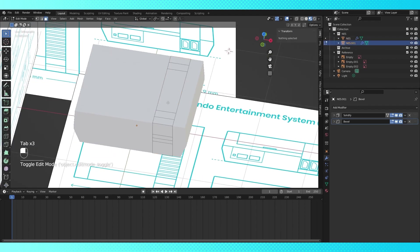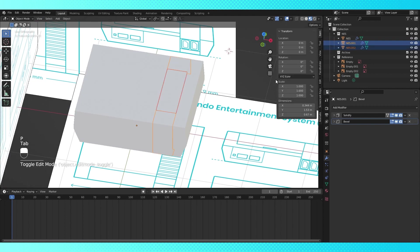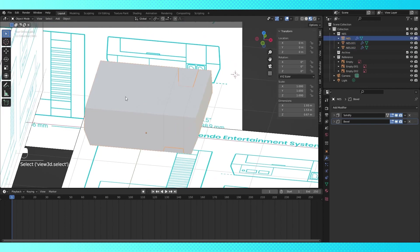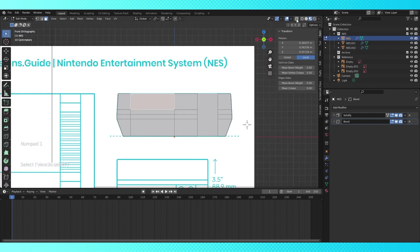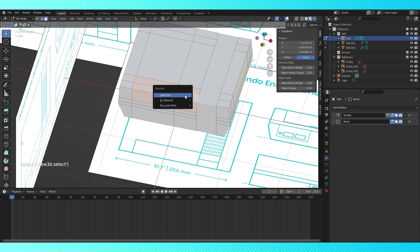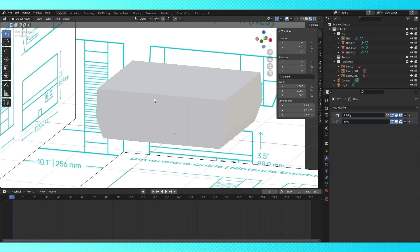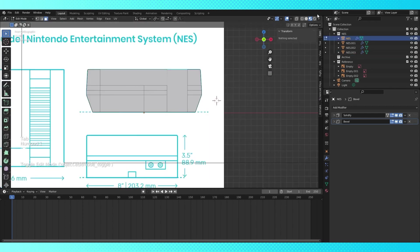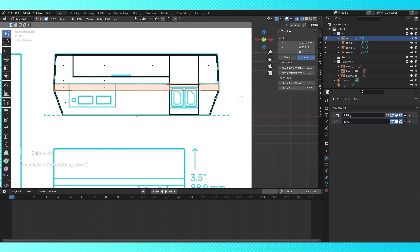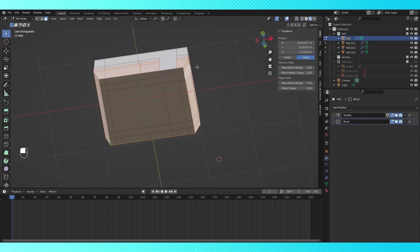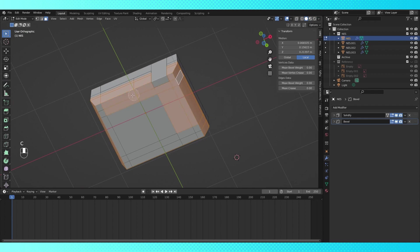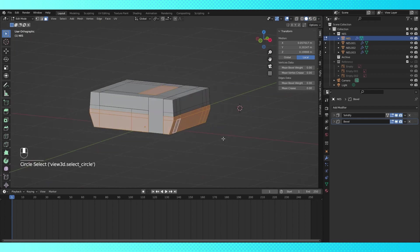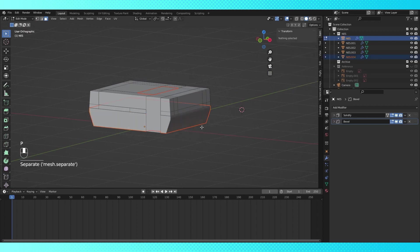Select this new object and tab into it. Select this large face, and hit P, choose selection. Select the original shape, and tab into it. Select all of the faces that make up the lid. Hit P and choose selection. Once again select the original object, switch into wireframe view, and select all of these lower faces however you want. I've accidentally selected this face on top, don't do that. Hit P and choose selection.